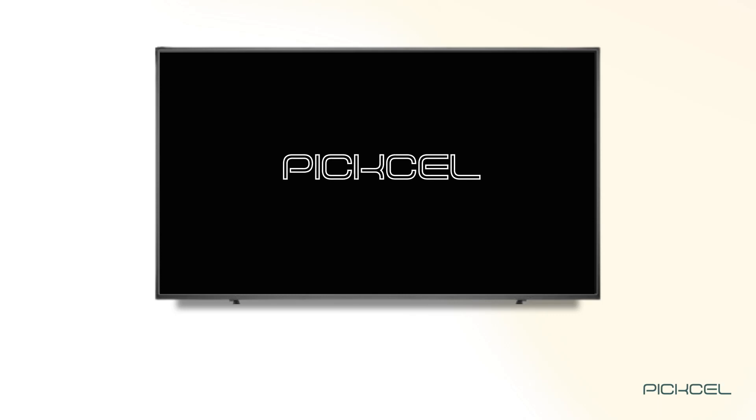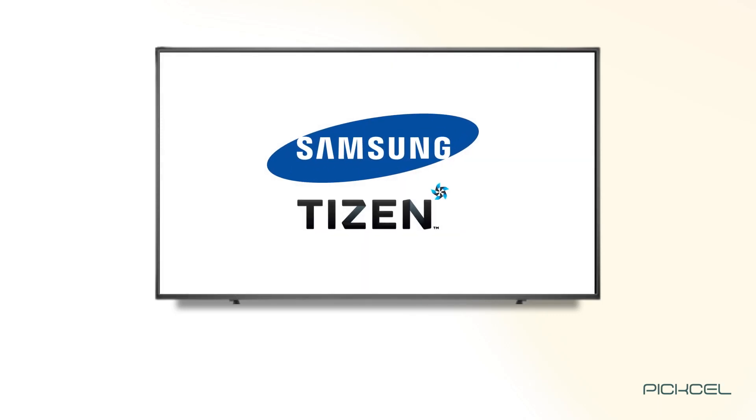Welcome to Pixel. In this video, we will show you how to use Samsung Tizen to publish media files on signage screens.